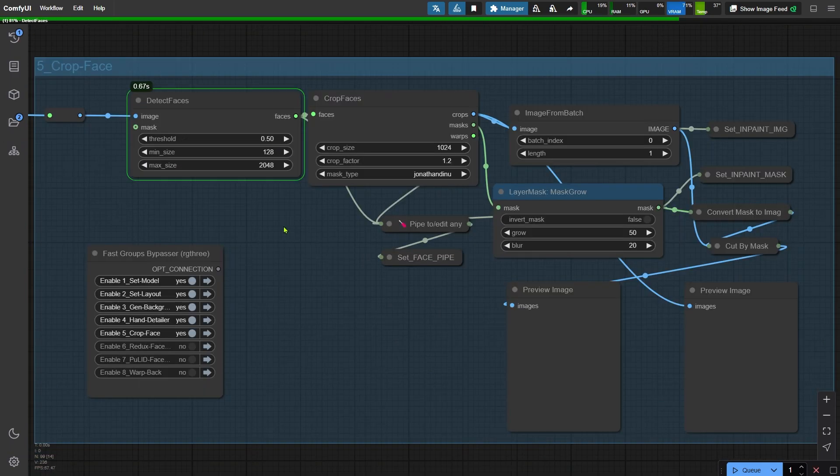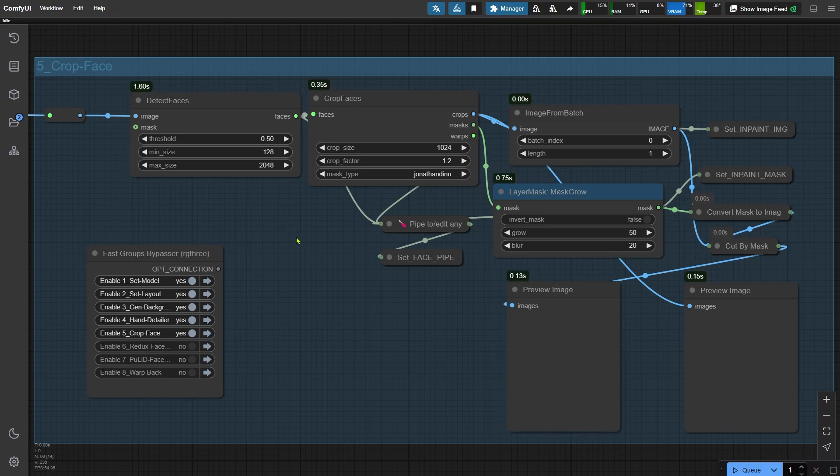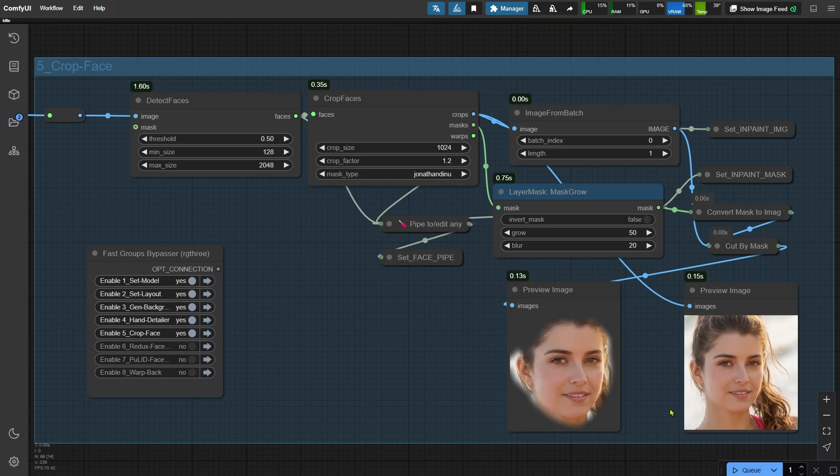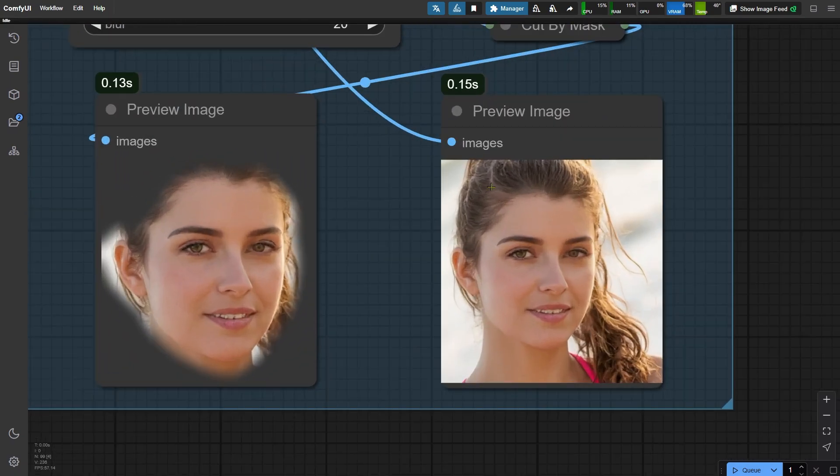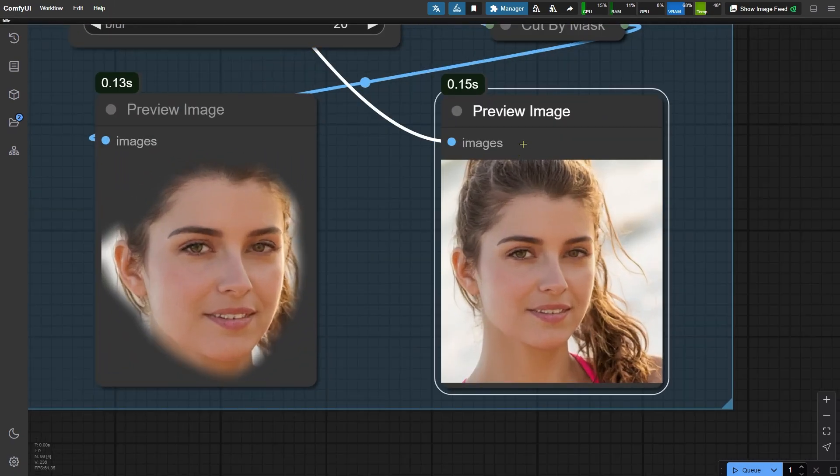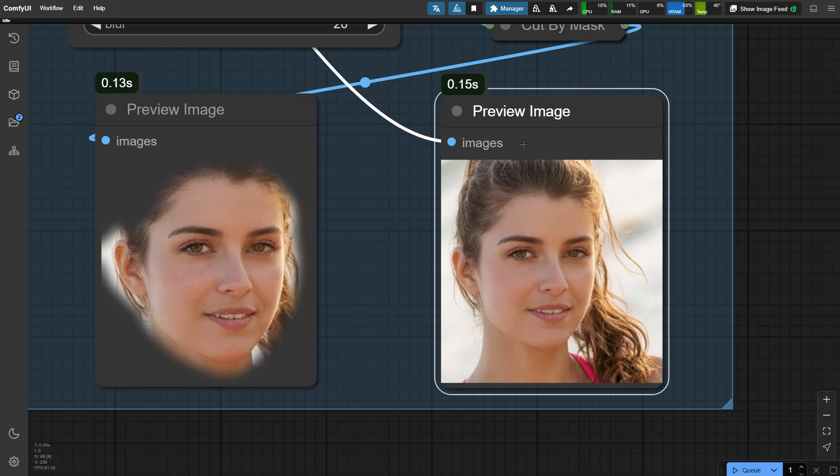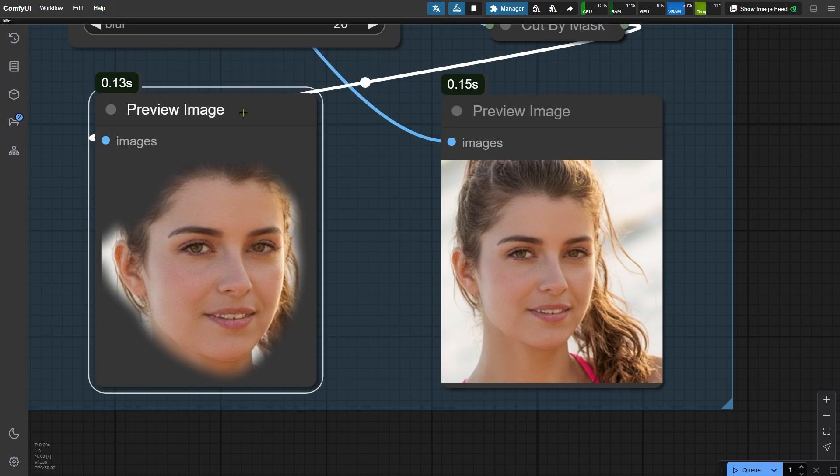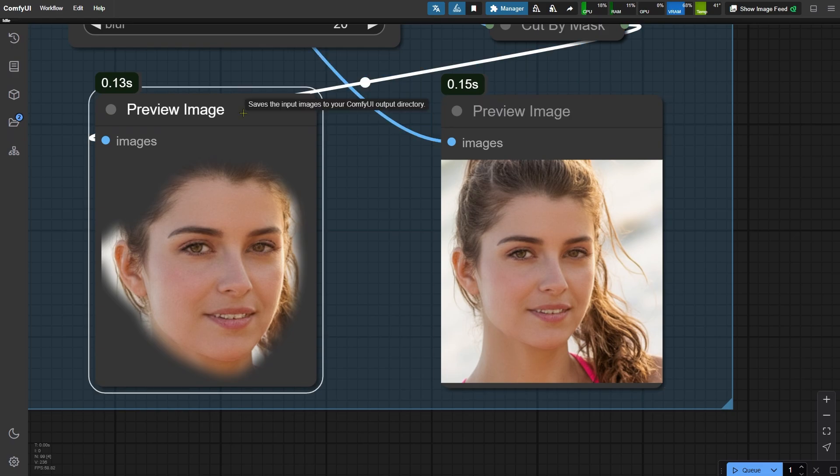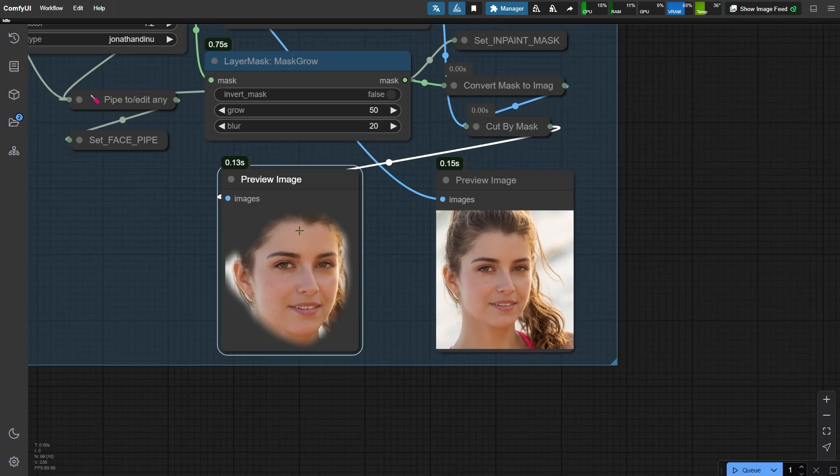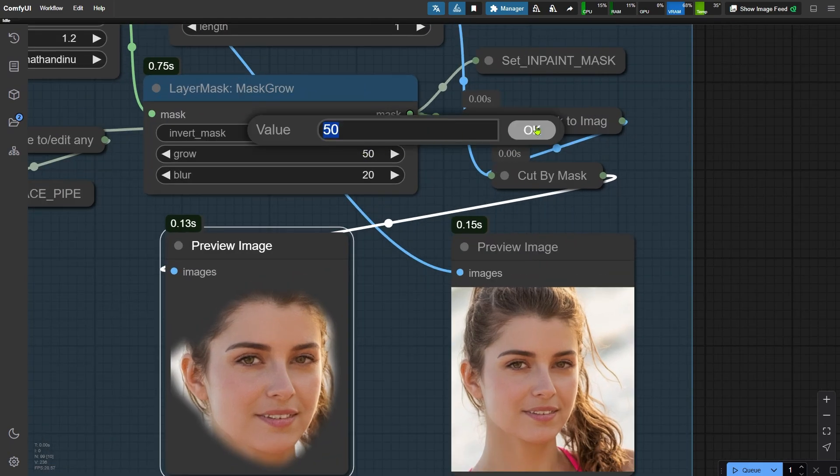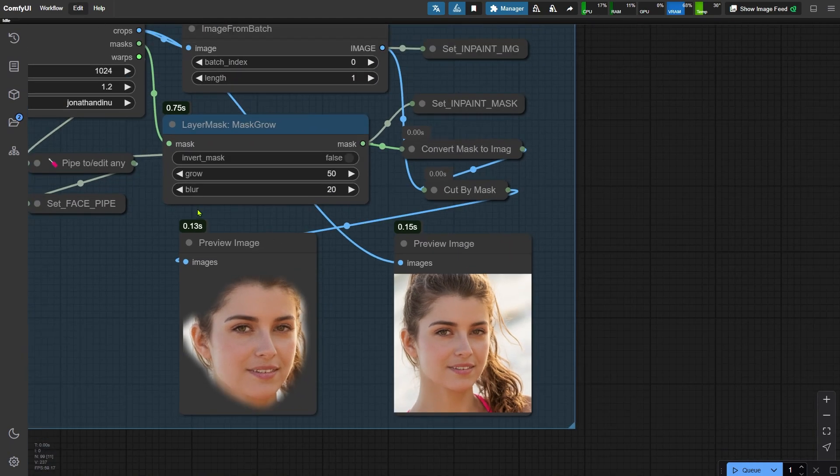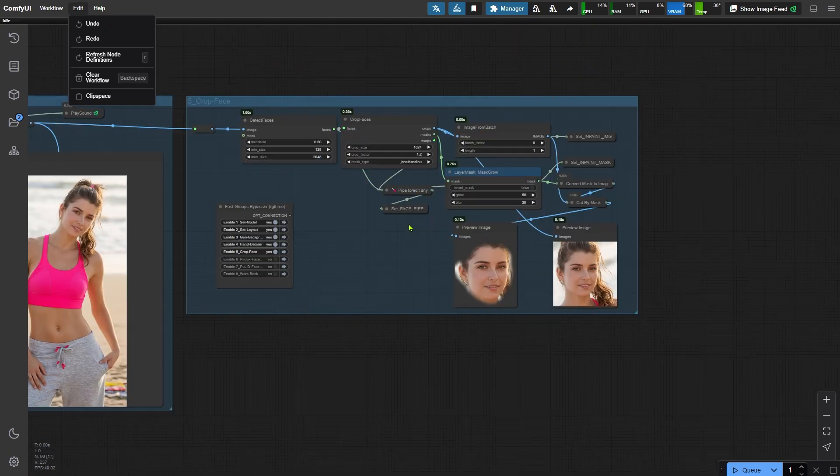To handle this, we open the next node group and run the workflow. This step crops out the face, creating a separate image for repainting and face replacement. You can see the cropped face and the repaint area in the preview nodes. The size of the repaint area can be adjusted using the girl parameter in the layer mask mask girl node, which allows for fine-tuning.